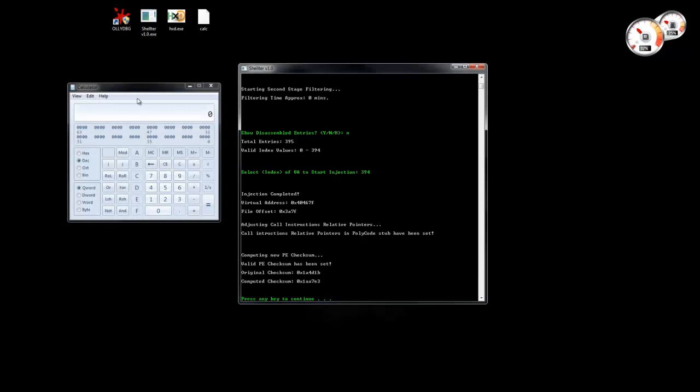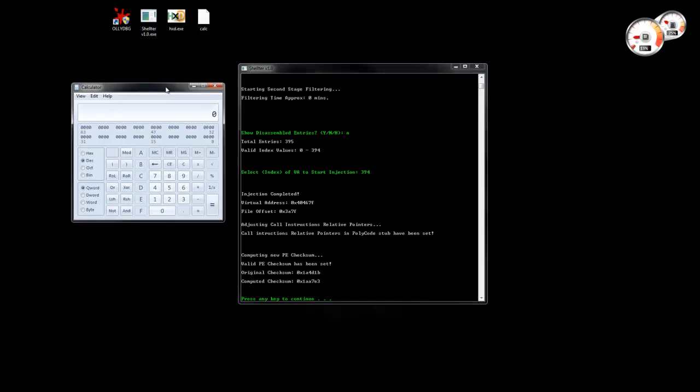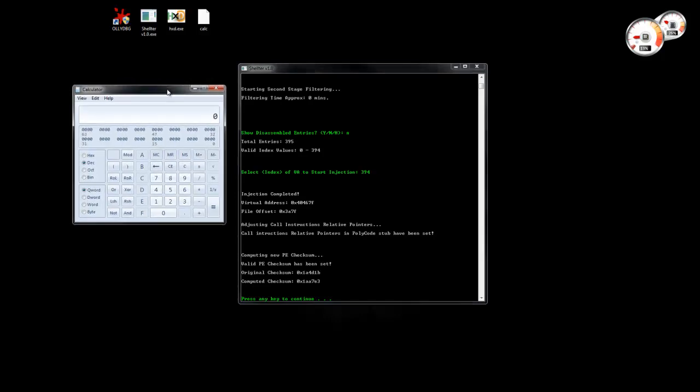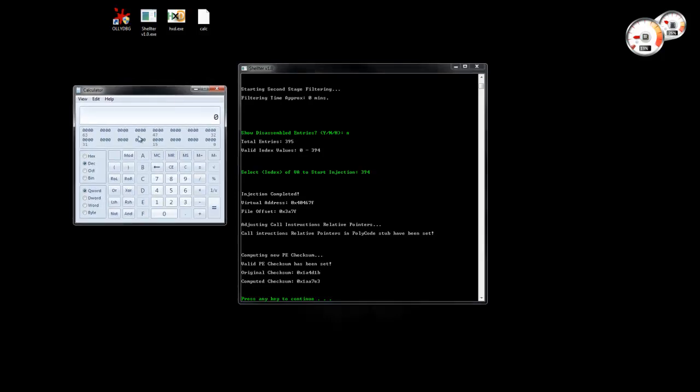You see that the shell code was finally executed and the payload, the calculator, was launched.